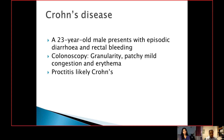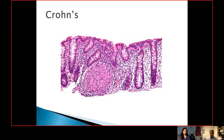Our first patient is a 23-year-old male who presents with episodic diarrhea and rectal bleeding. Colonoscopy performed showed granularity and patchy mild congestion and erythema. The diagnosis made was proctitis, most likely Crohn's. On histology, as you can see, this is the superficial fragments of large bowel mucosa.